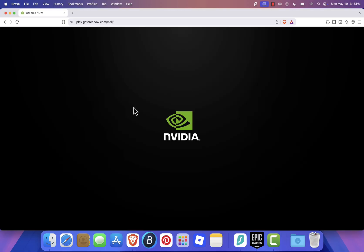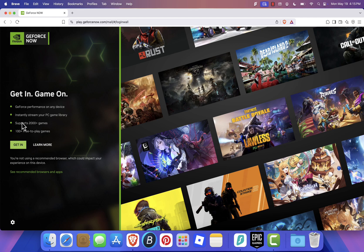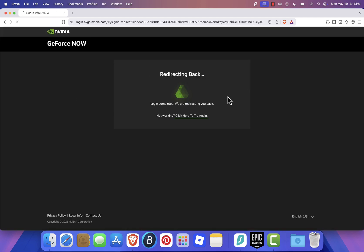Once your account is ready, log in to the GeForce Now website by clicking Get In and entering your login details. After logging in, you'll be taken to the homepage.